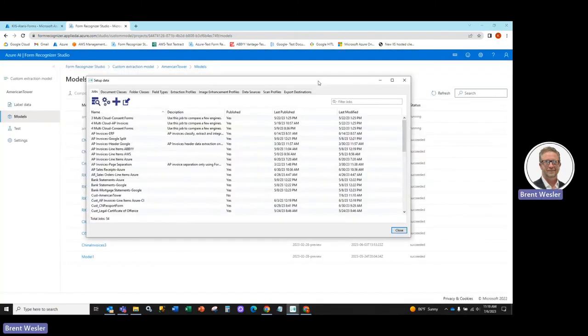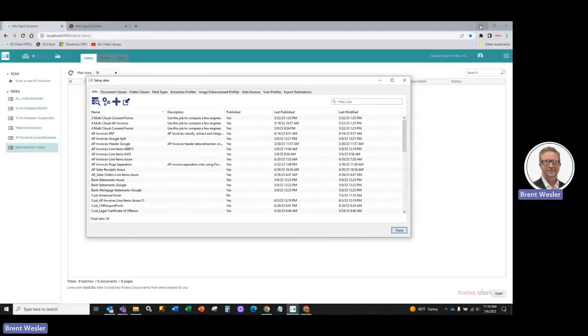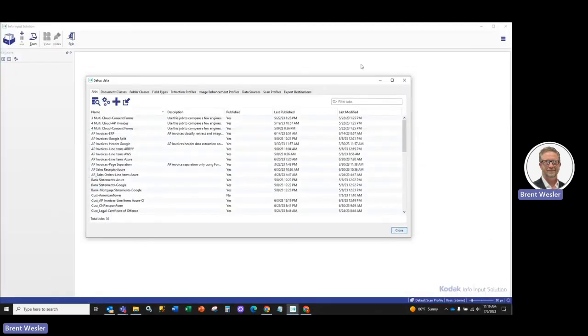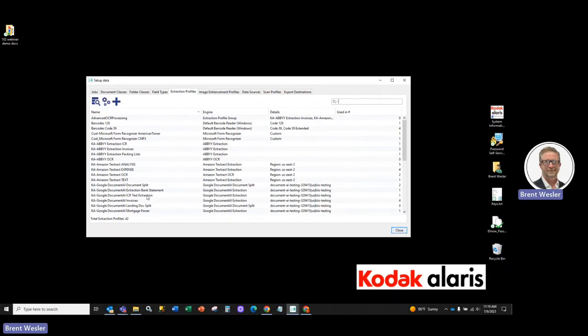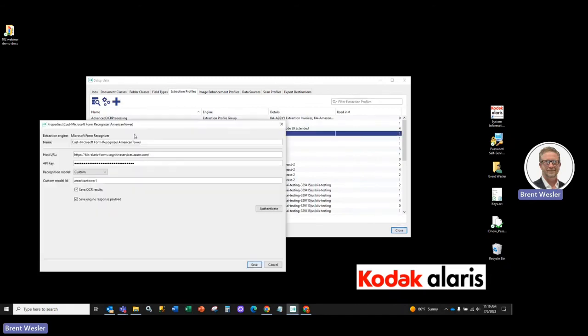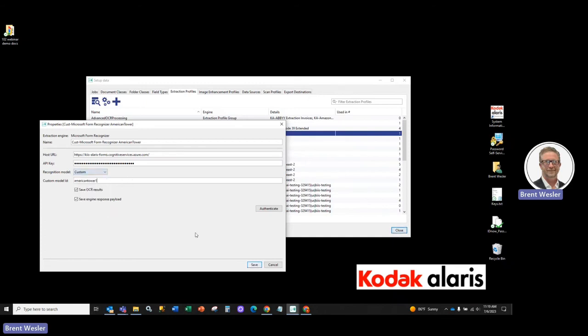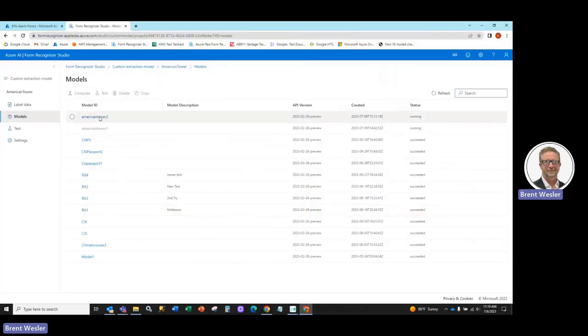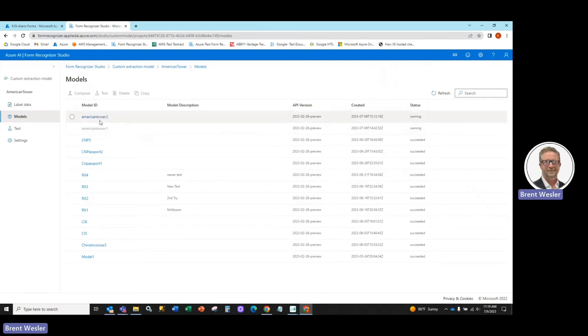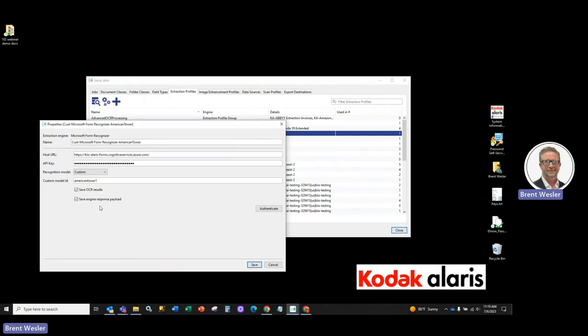So in the setup screen here and info input, we have the extraction profile, which we need to create. So I've created one here called American Tower, and all we're doing is giving the host URL to that particular form recognizer. You can see here the recognition model is custom, which allows us to put in the custom model ID. So just going back to our model ID here, you can see American Tower 2, American Tower 1. So leveraging those models once they're built, so I'm actually going to change this to 2. You can authenticate.